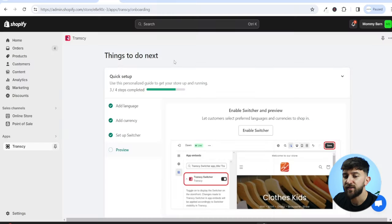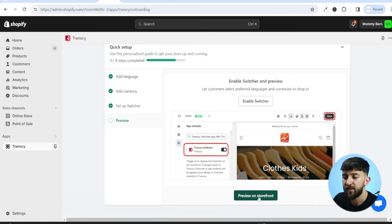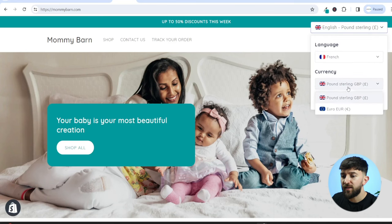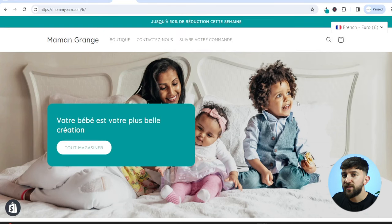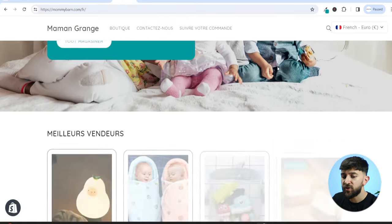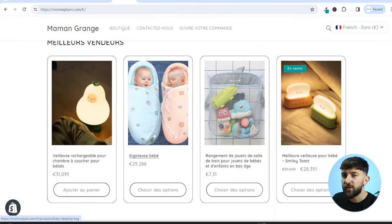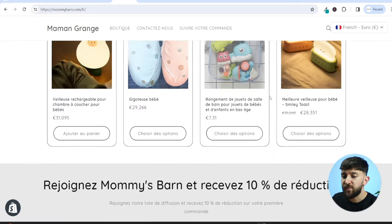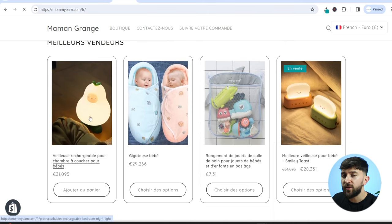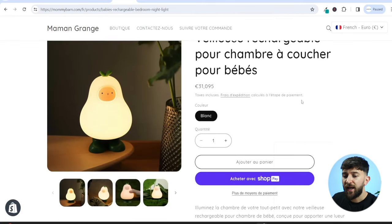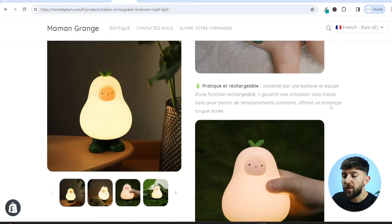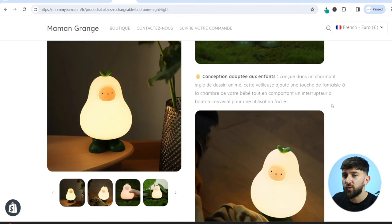Once saved, head back to the Transki app tab, scroll down, and click on Preview. In the top right corner you'll see the language and currency selector. I can choose French and euros and hit Apply. As you can see, my store has been translated into French — all the products are now in euros across the whole store. If I click on one of these products, the entire product page has been translated into French with the product price showing in euros.